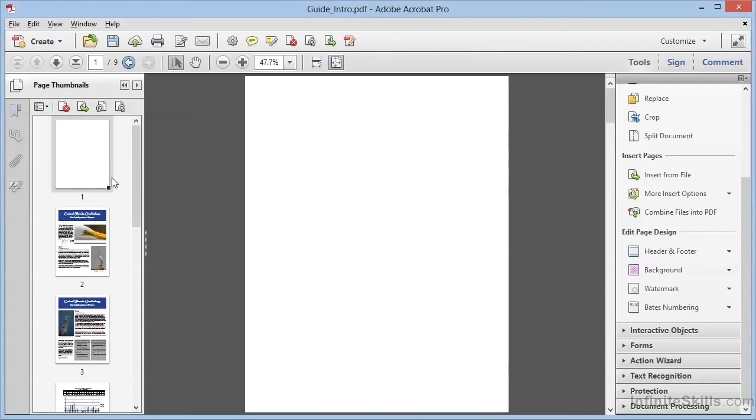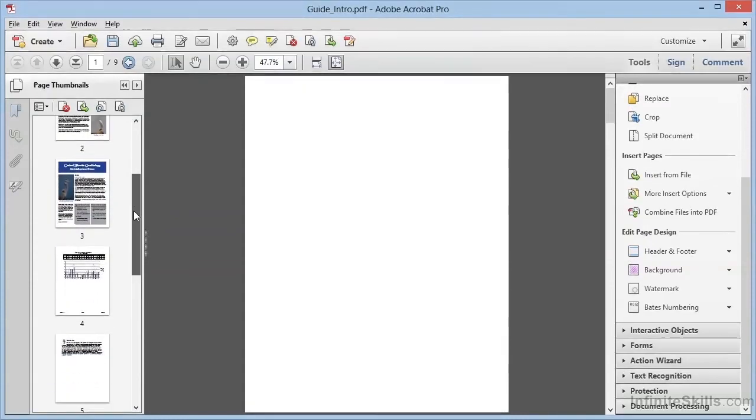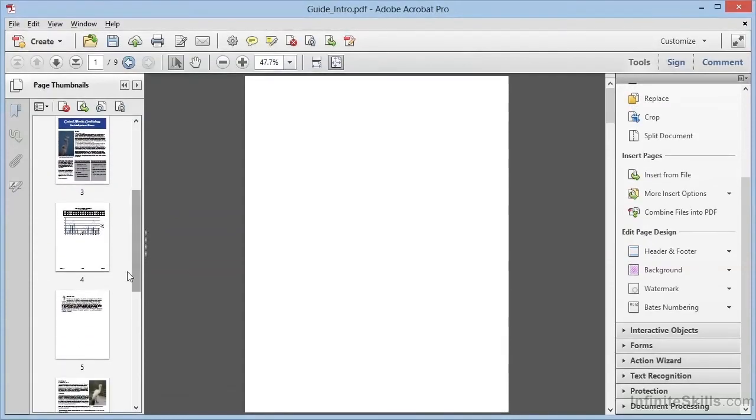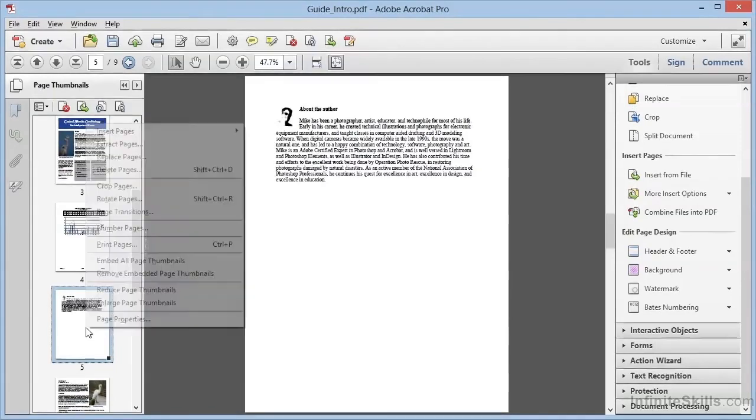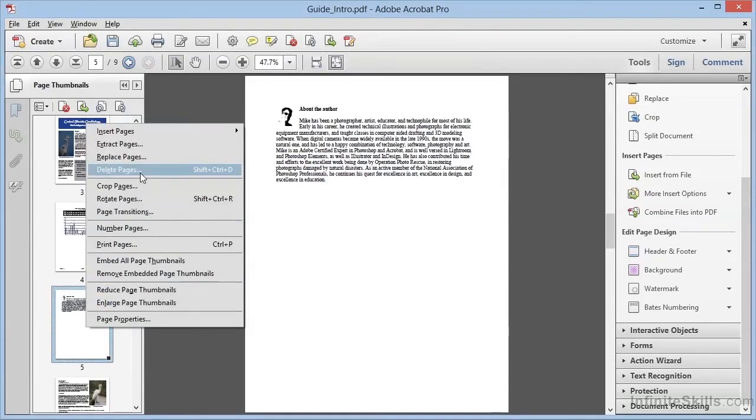Of course, you can also remove pages from your PDF. It's very simple to do, especially from here within the page thumbnails panel. We can simply select a page and right-click in Windows or Control-click on a Mac. And within the context menu, we can choose Delete Pages.